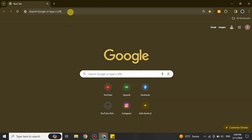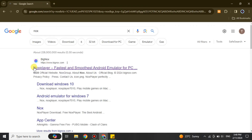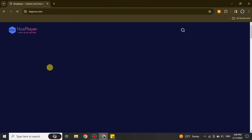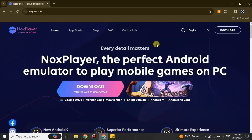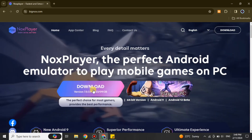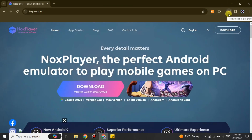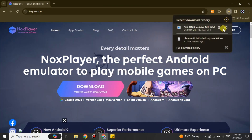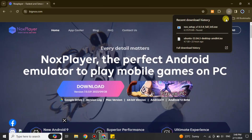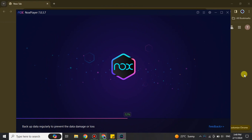Go to the browser and search for Nox. Nox is actually a launcher where we can use the Android version of mobile phone apps. Simply get the first link, open it up, and the Nox website will appear. Click on the download option and Nox will get downloaded into your system. I already have it so I'm not going to download and install it again, but if you don't have one, once you download it you have to install it.